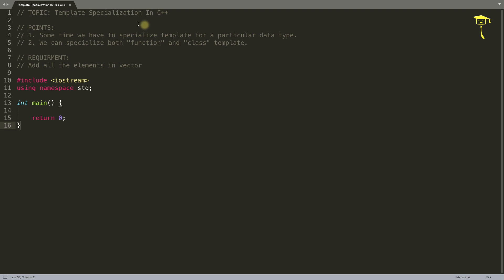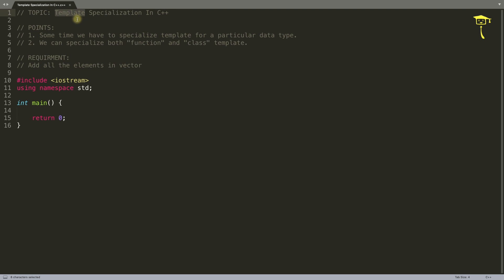Hello friends, this is Rupesh and you are watching cpvnets video series on C++. Today's topic is template specialization in C++. Before this you should know what a template is in C++. If not, go ahead and watch my template videos first, then come back and watch this one.